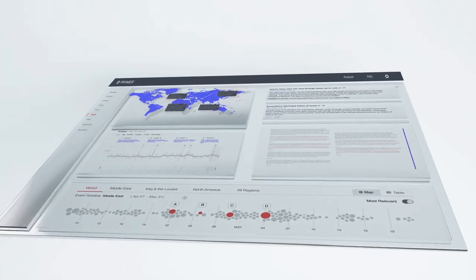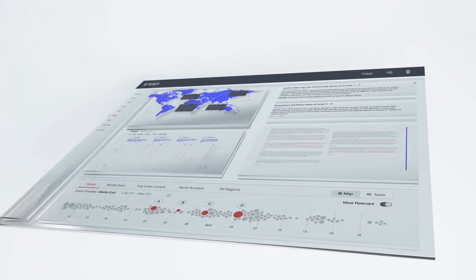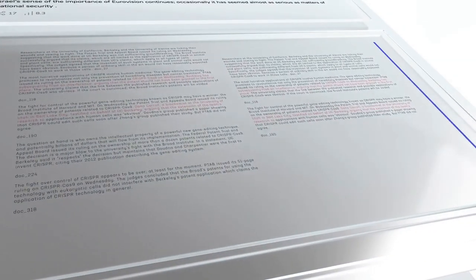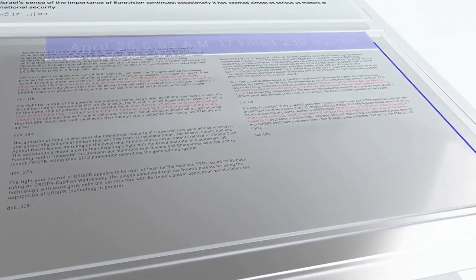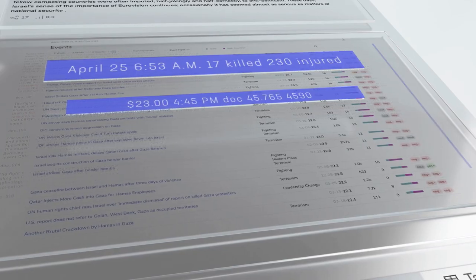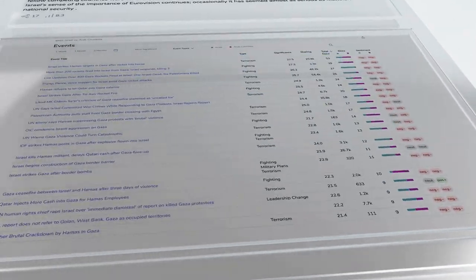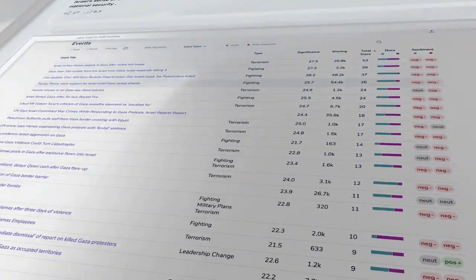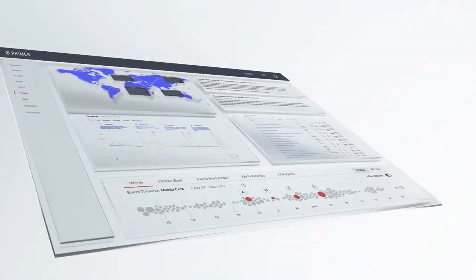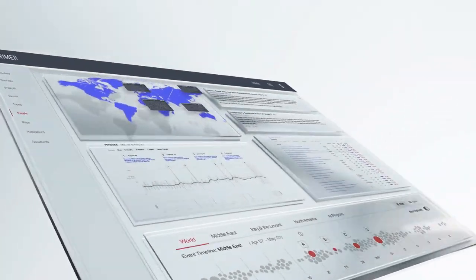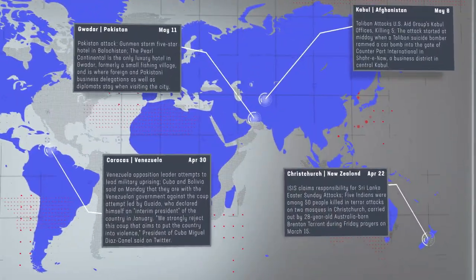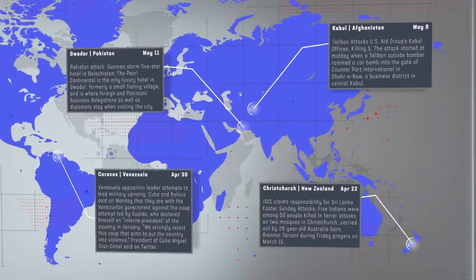Our technology enables analysts to discover unknown connections that could signal something bigger, to see around corners and identify relationships, risks, and key connections, turning an analyst into an expert.